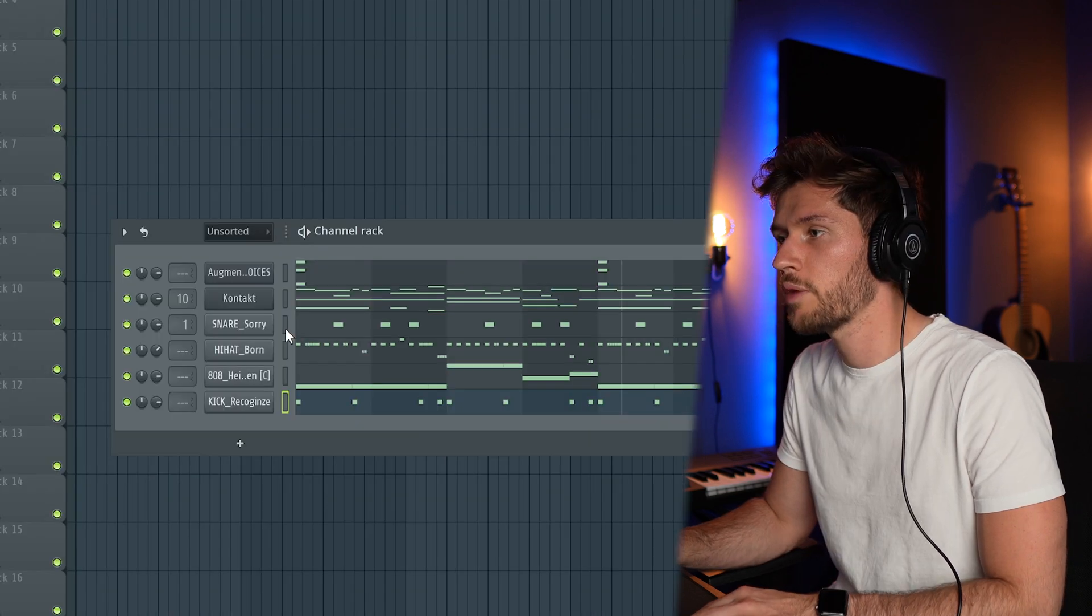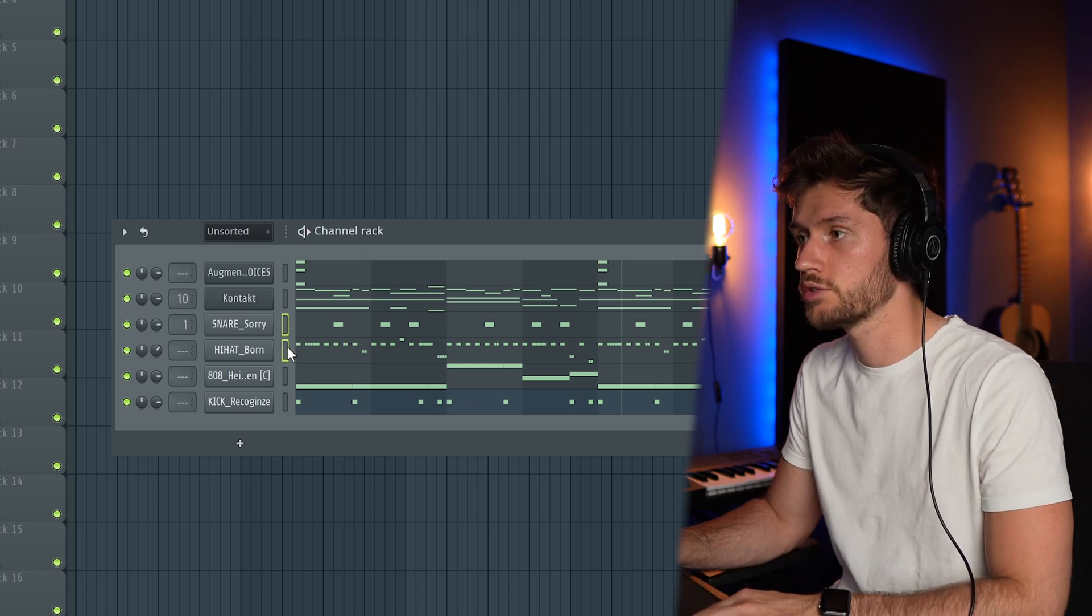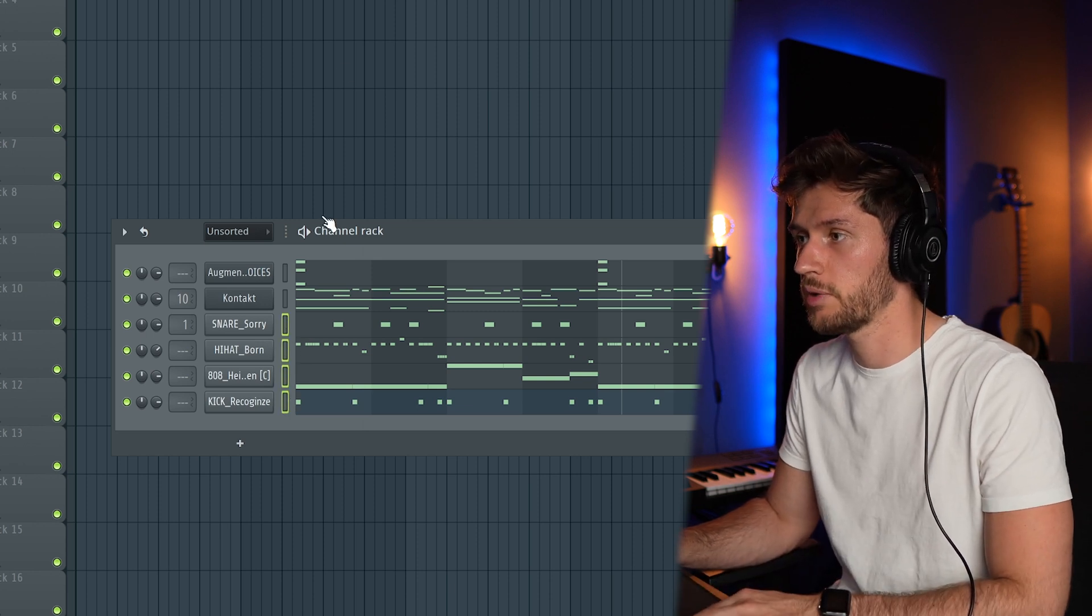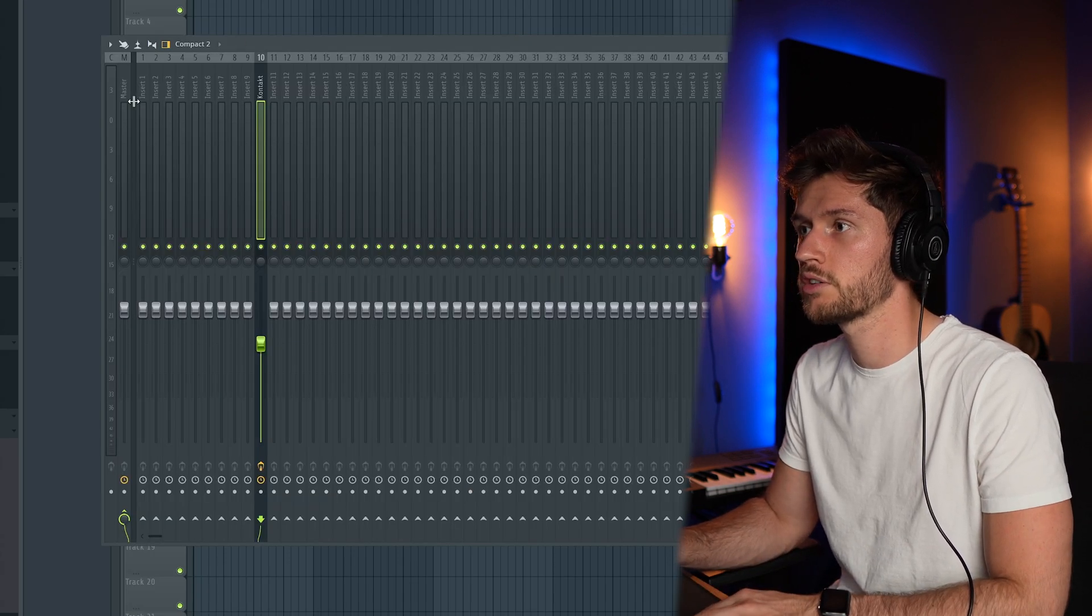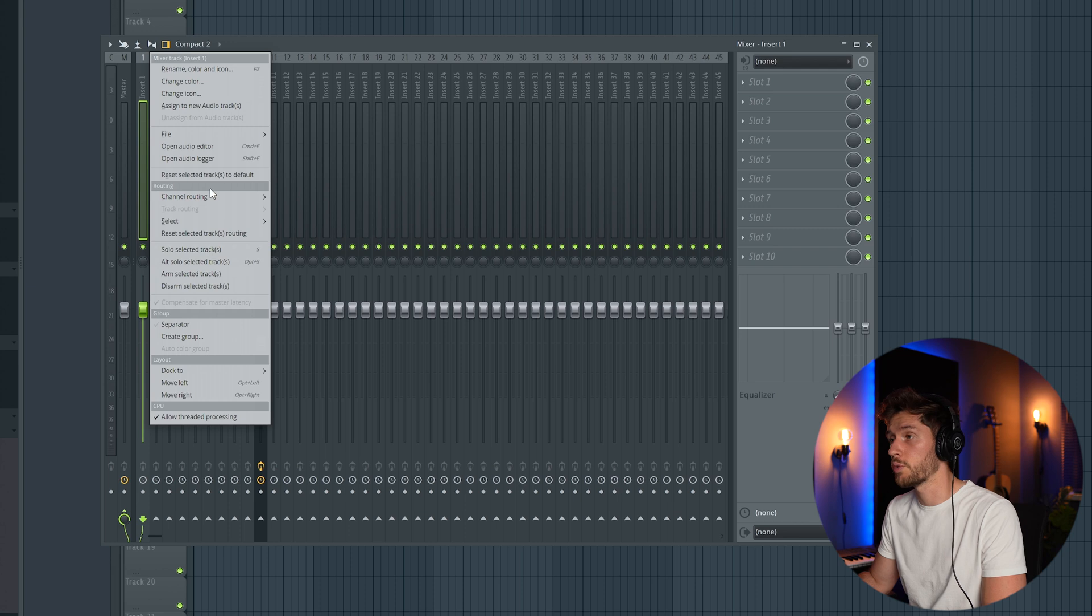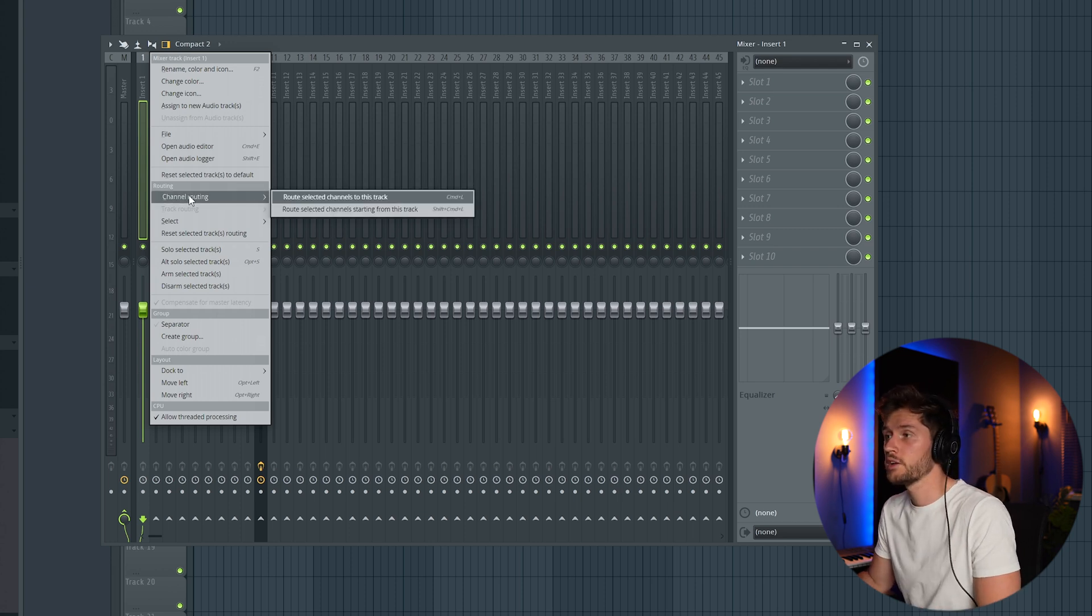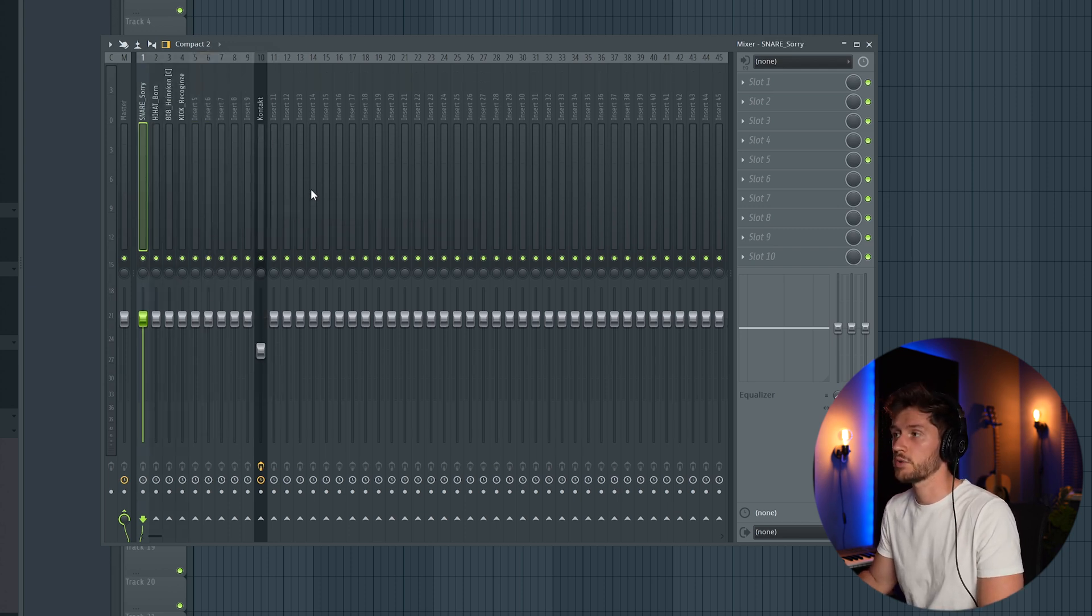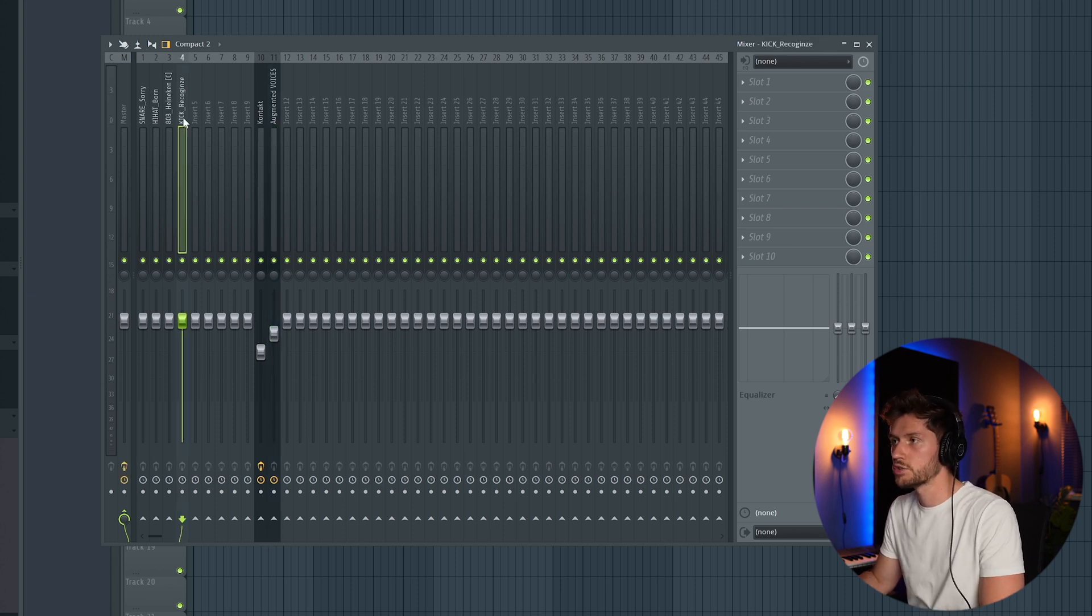Right now I'm going to link all my drums to the mixer. So simply select them like this, open the mixer, select insert one or insert two prefer, channel routing, and then select this second one. And I'm also adding the vocal shot to the mixer.